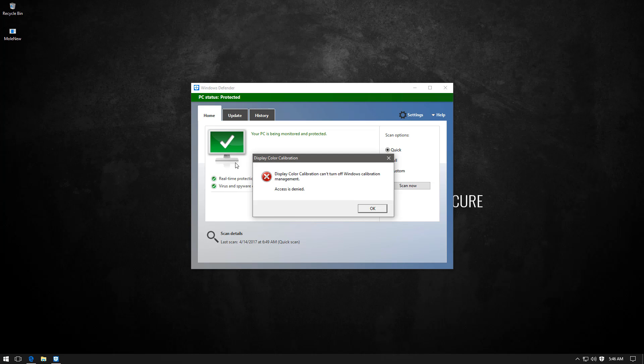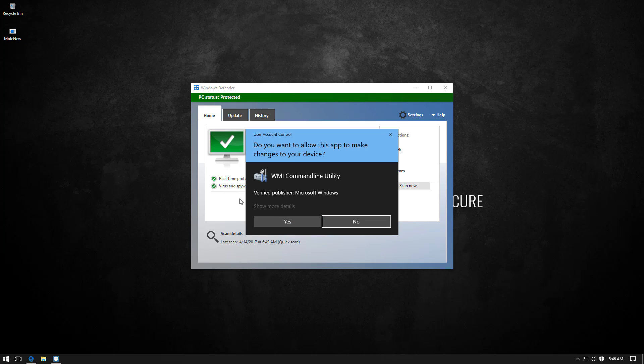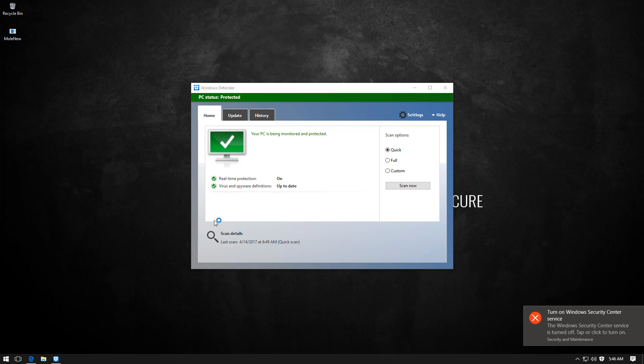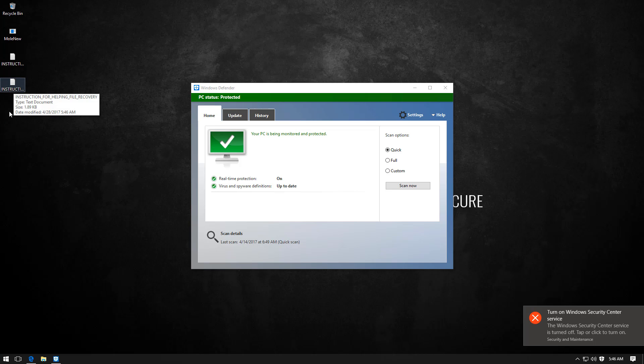First you get this weird display color calibration error and you hit OK. I need to allow this app to avoid the error. Traditional user mindset. So I click yes. And immediately security center is disabled and I'm seeing weird stuff on the desktop. That can be good, right?